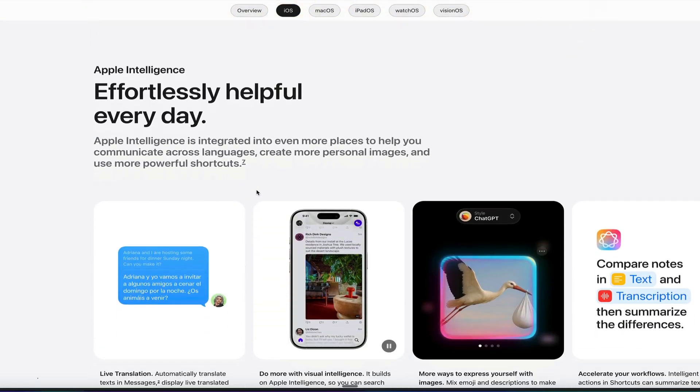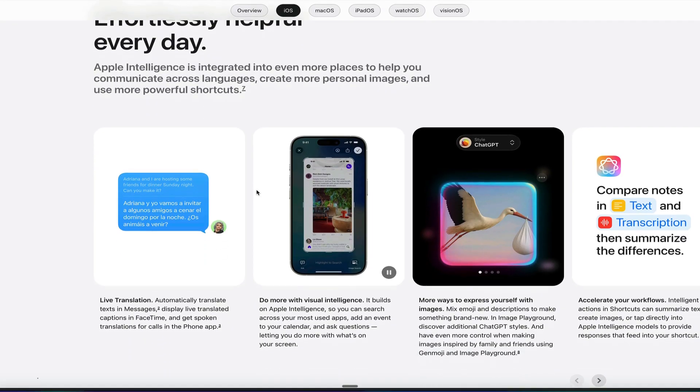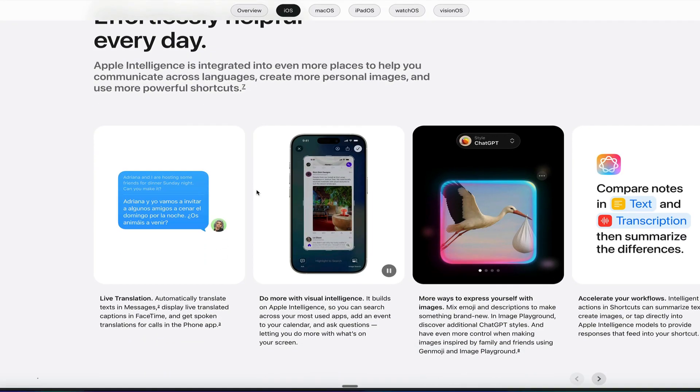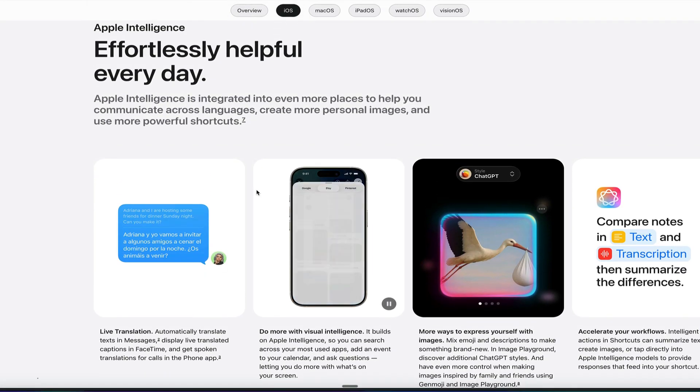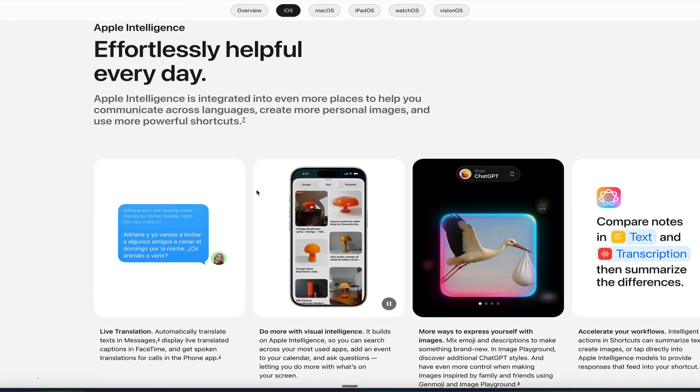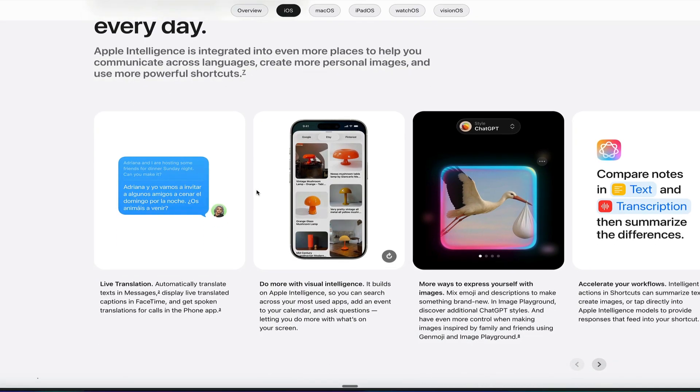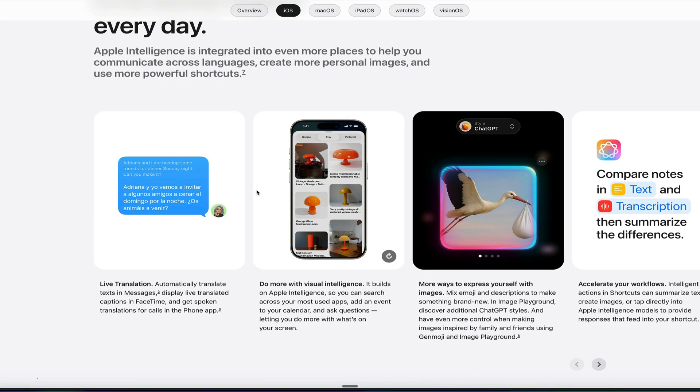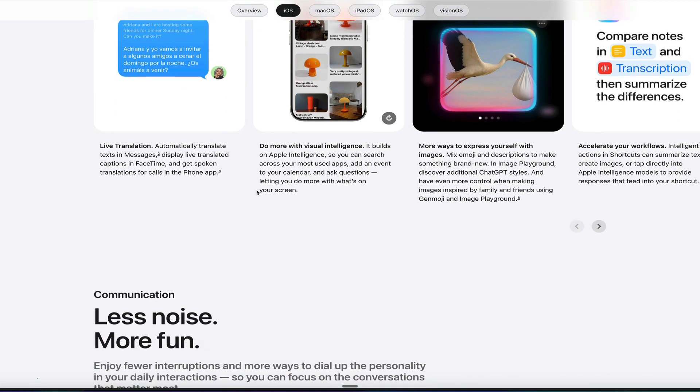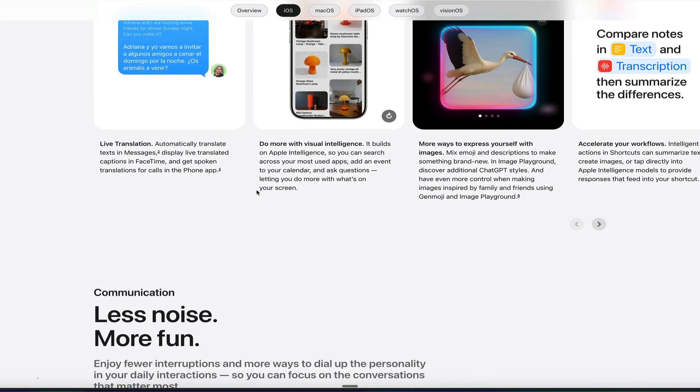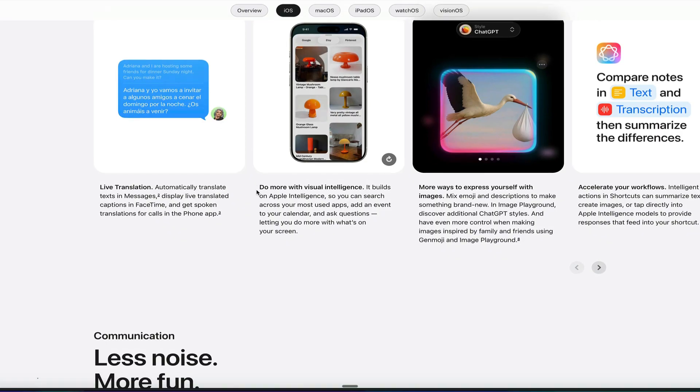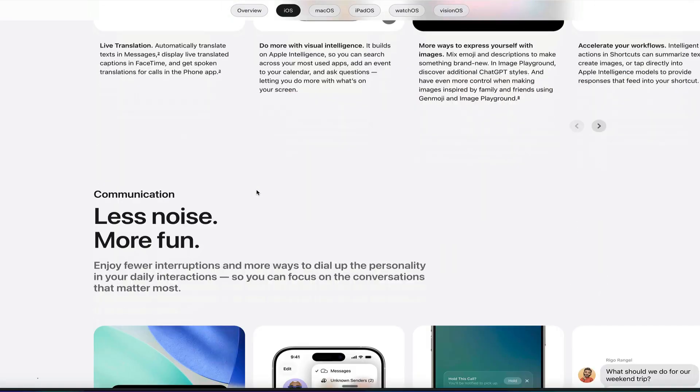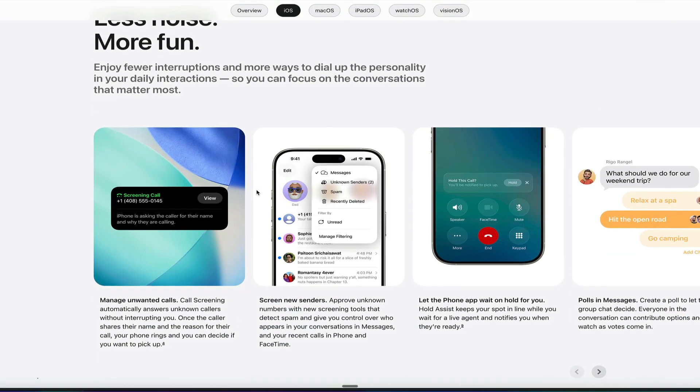So going back to iOS 26 here, we can see we get very much the same interface here. We get Apple Intelligence. We can run the automations. We get live translation. We get the images app for the playground to generate AI images. We can do more with visual intelligence.